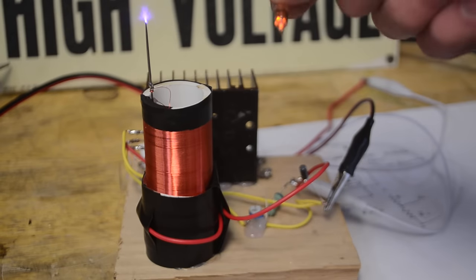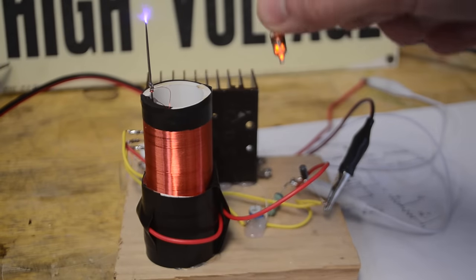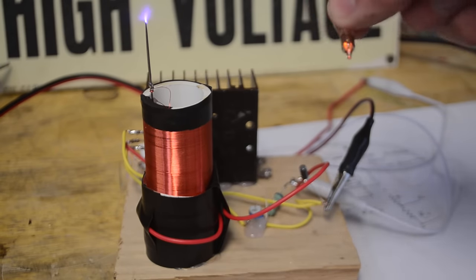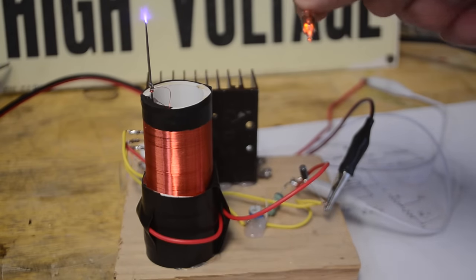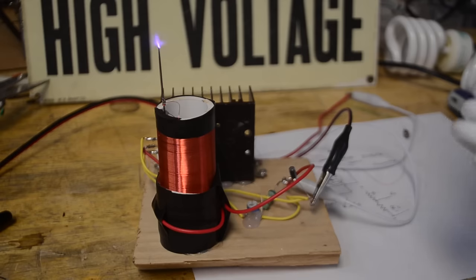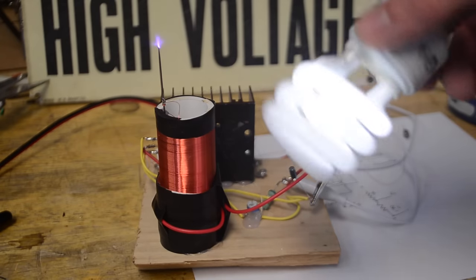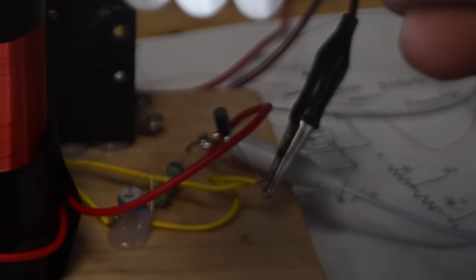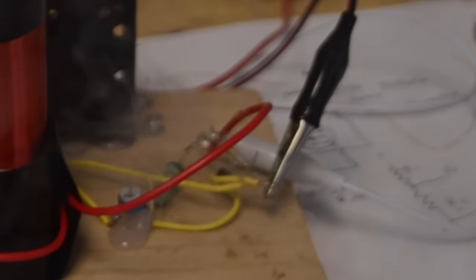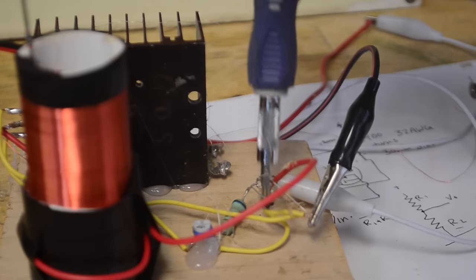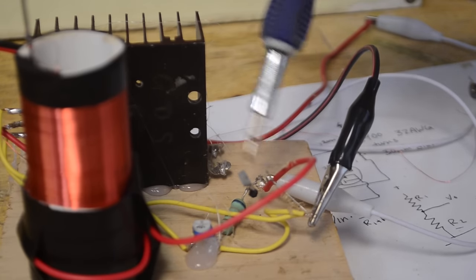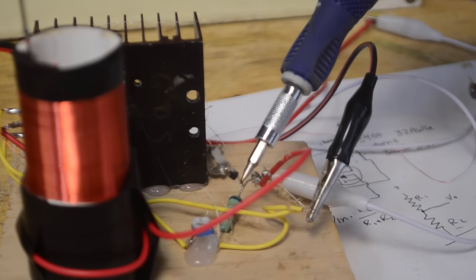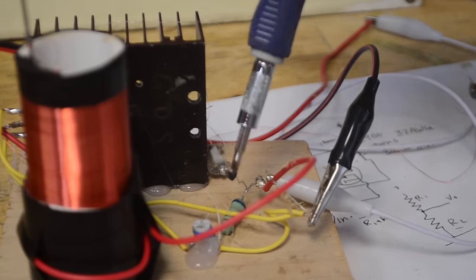Now as you can see just like a regular Tesla coil this will light up things like neon lamps from fairly far away. And of course it'll also light up fluorescent bulbs like this. What just happened was that small capacitor that I was using blew up.